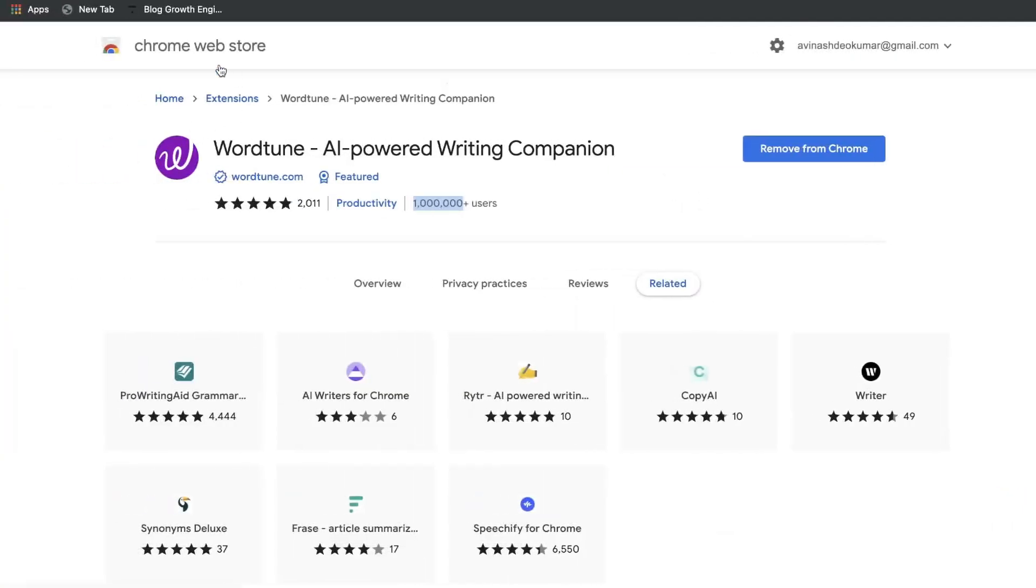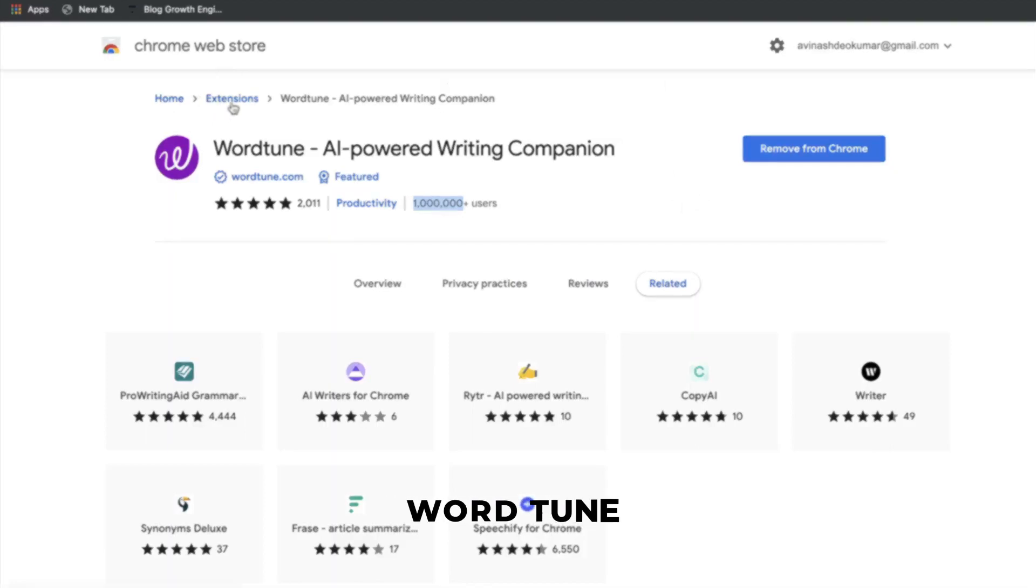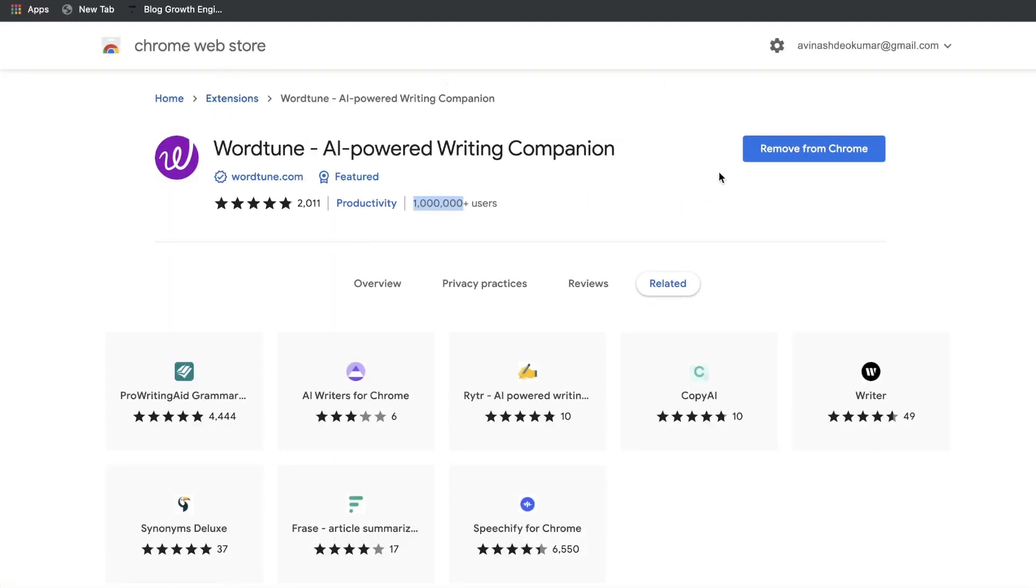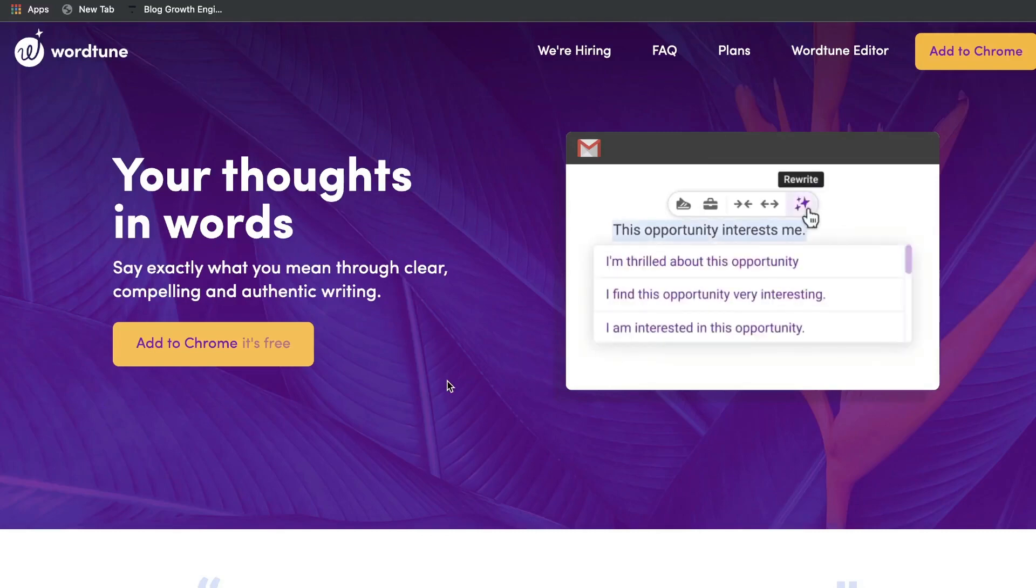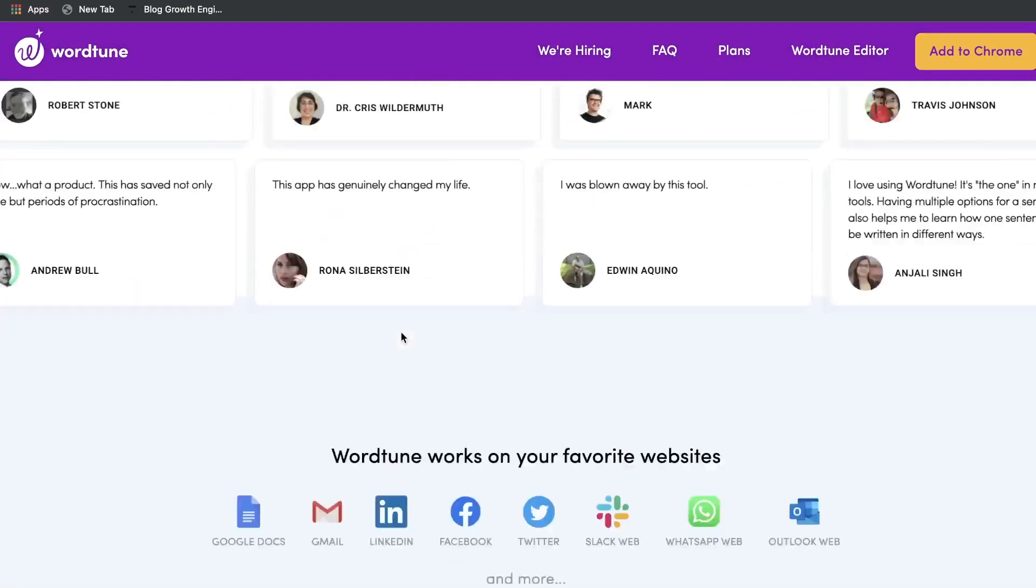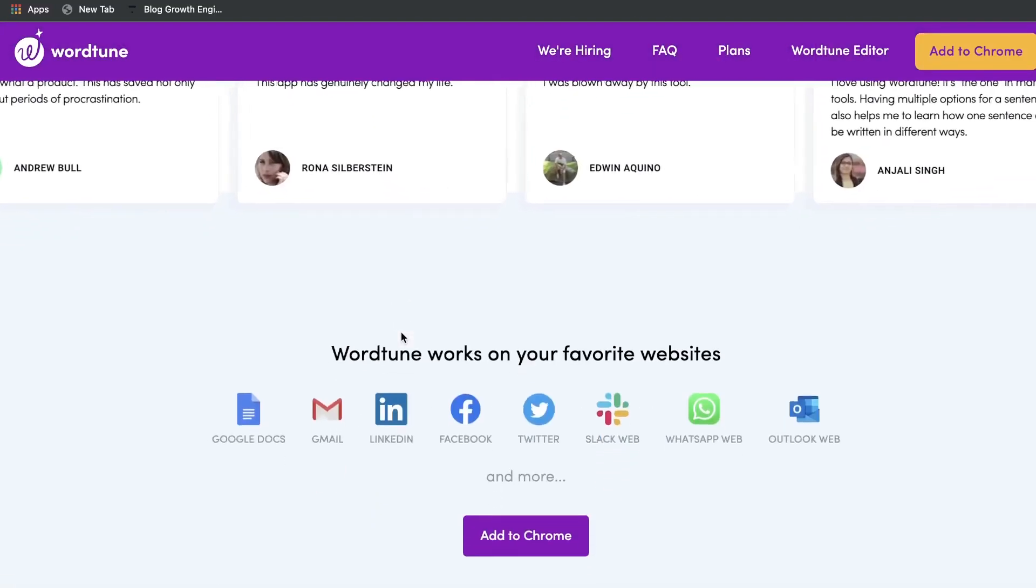Number 7: Wordtune. Wordtune is made for users who prefer self-edit in their content as it offers a browser extension and long-form document editor.